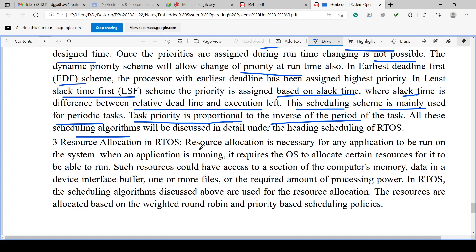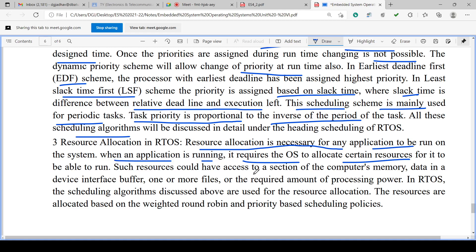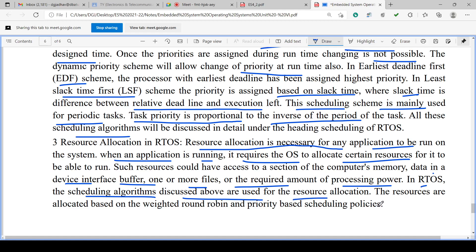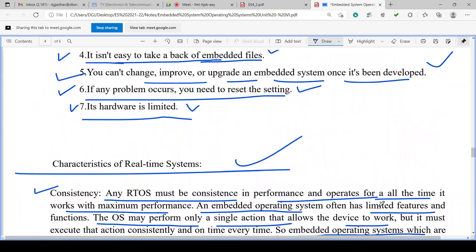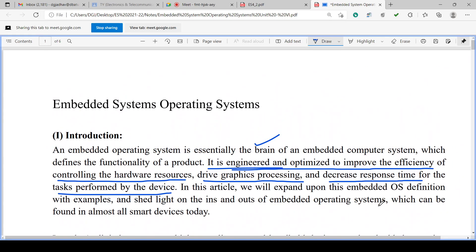Resource allocation in RTOS: the OS must allocate certain resources for applications to run — such as sections of computer memory, data in device interface buffers, files, and processor power. Resources are allocated based on weighted round robin and priority-based scheduling policies. This completes our discussion of embedded system operating systems — Chapter 6. We will stop here. Thank you.